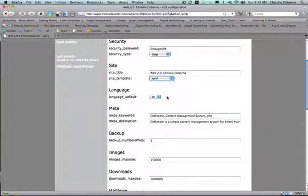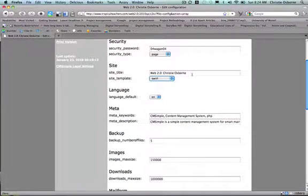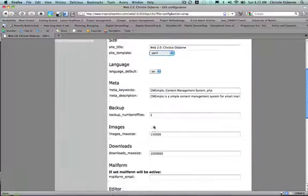You can change other things in here as well, including your password and the name on your site and any kind of metadata.